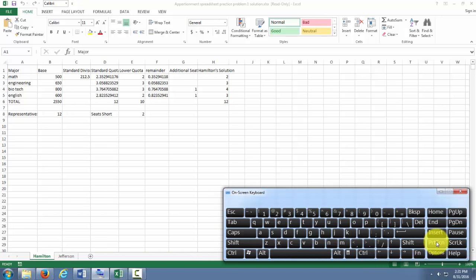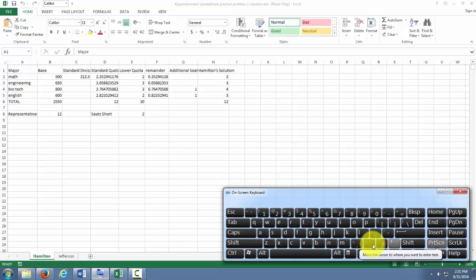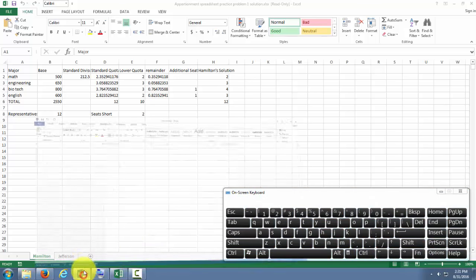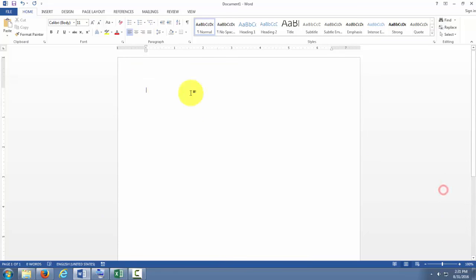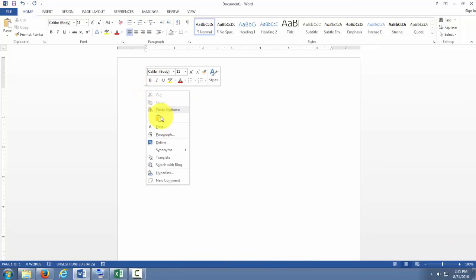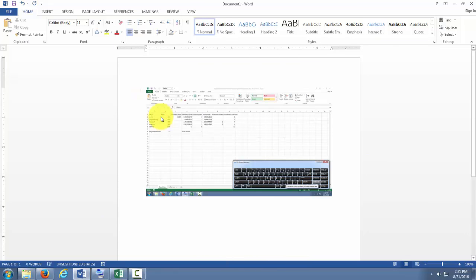Depending on how your keyboard is laid out, this button might be in a different place. And if you're not using a PC, then the way to go about taking a screenshot will be a little different. But I'm going to hit that button and then go into a Word document and paste.